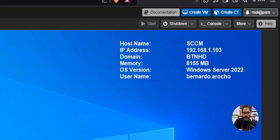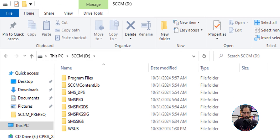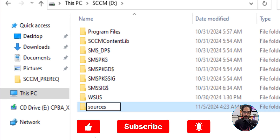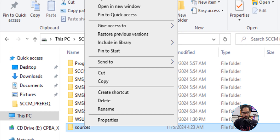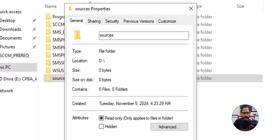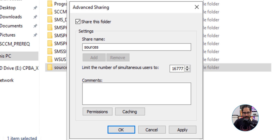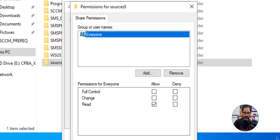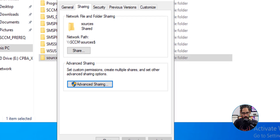This is my SCCM server within my Proxmox lab. The first thing I'm going to do is open up File Explorer, select the D drive, and create a new folder called 'sources'. I'm going to right-click on the folder, go to Properties, then Sharing, click on Advanced Sharing, check off 'Share this folder', give it a dollar sign in the shared name to hide it, go to Permissions, give it full control, click Apply, then OK, and close it.